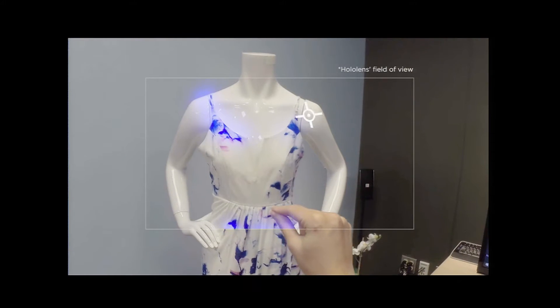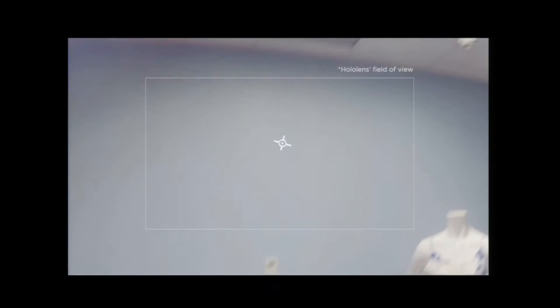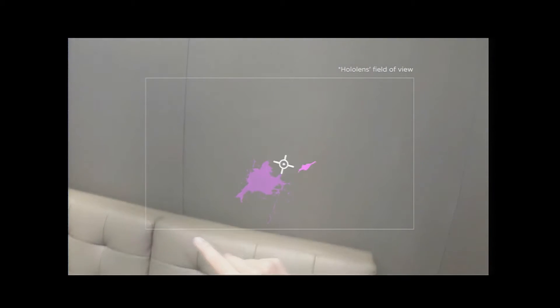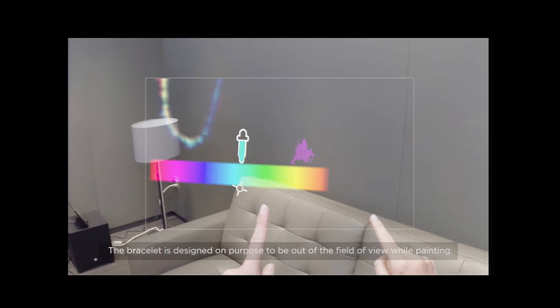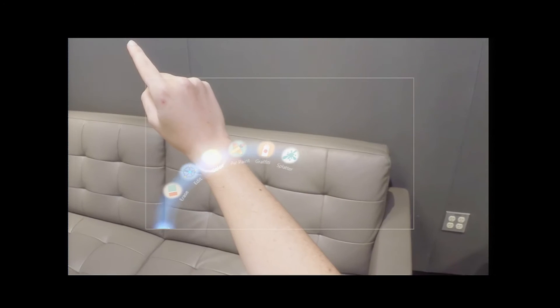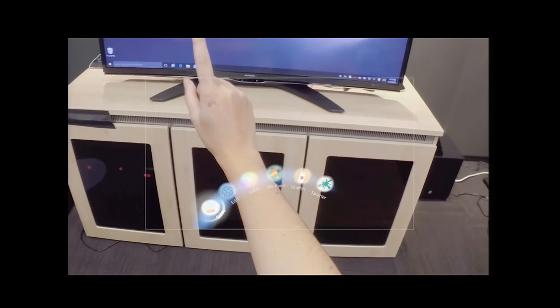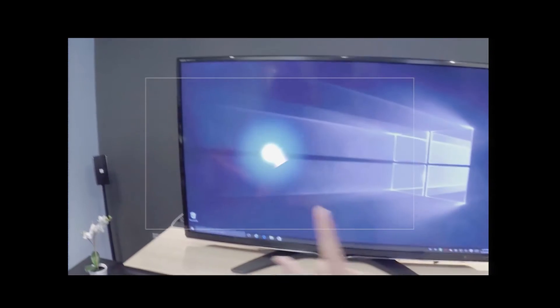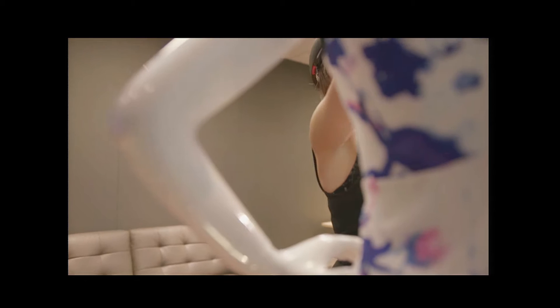You can also spray on top of three-dimensional objects, like mannequins in this case. There are real physics in the app, so you can spray paint and splatter paint on the ceilings and it will really fall down. There are different options — you can choose the color, change different brushes, and everything is in the real world so you can walk around. There are different tools; you can erase. This one is inspired by light painting, the photographic technique.